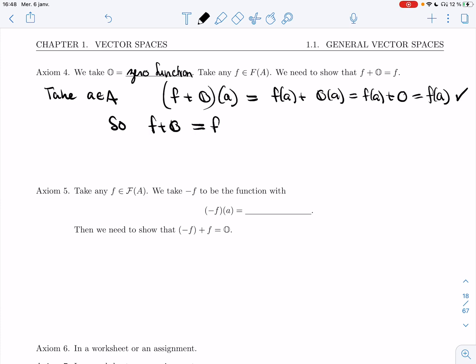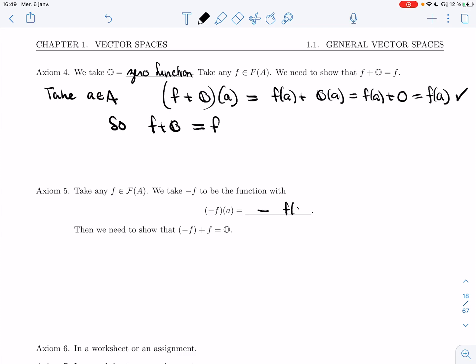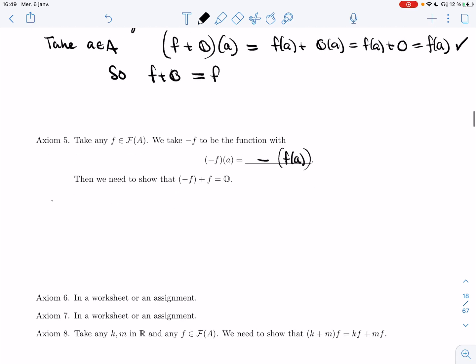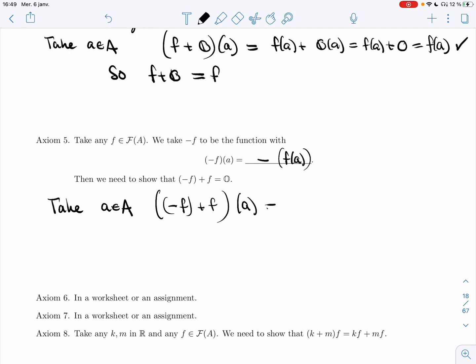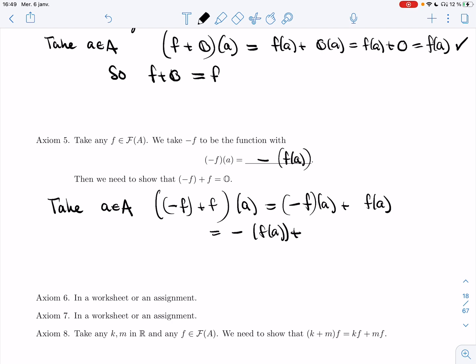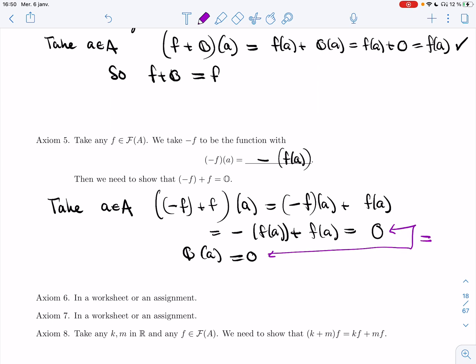Axiom 5: take a function F in F(A). I'll define its additive inverse as -F, where (-F)(a) = -F(a). I need to prove that adding this function with the original gives the zero function. Take a random element a in its domain. Then (-F + F)(a) = -F(a) + F(a). These are real numbers, and a number minus itself gives zero, which equals the zero function evaluated at a. Since a was arbitrary, the two functions are the same.